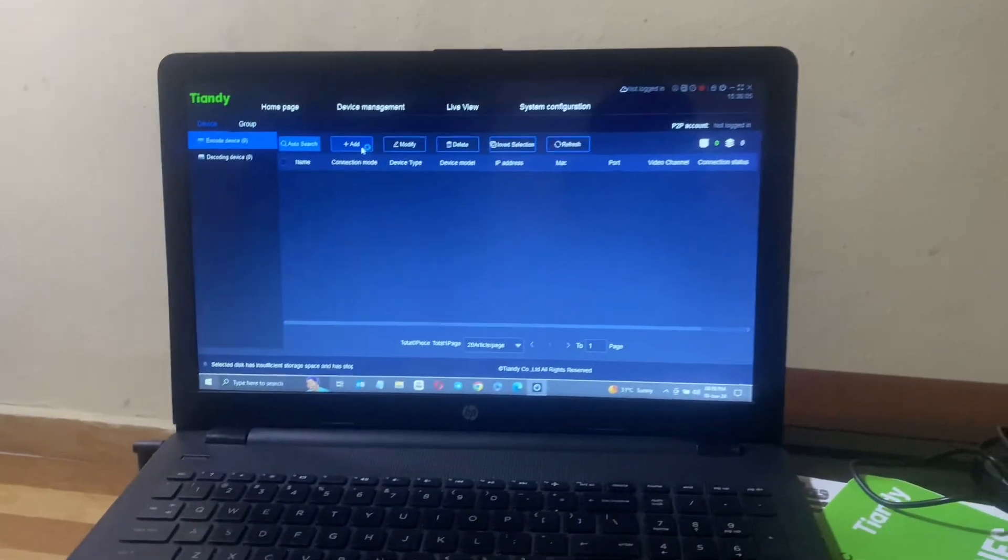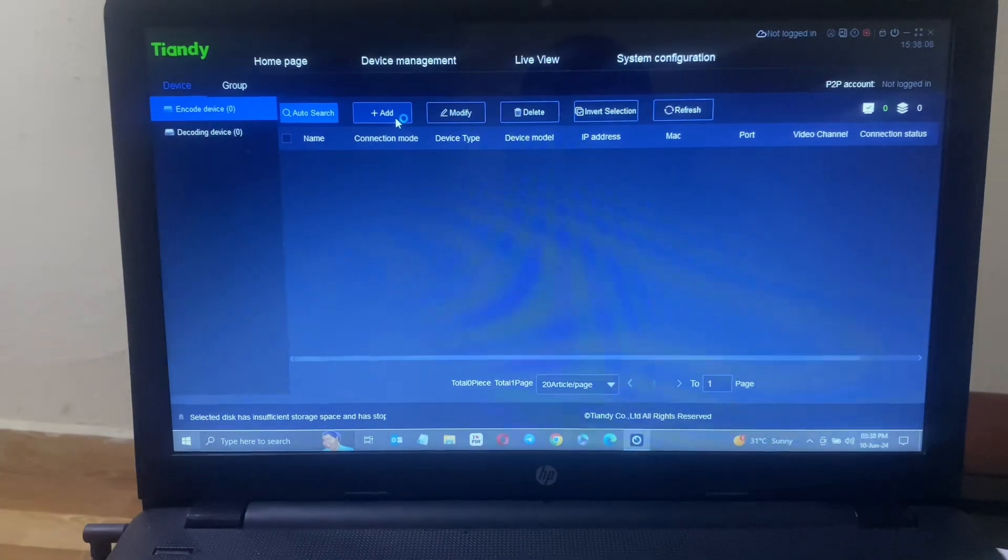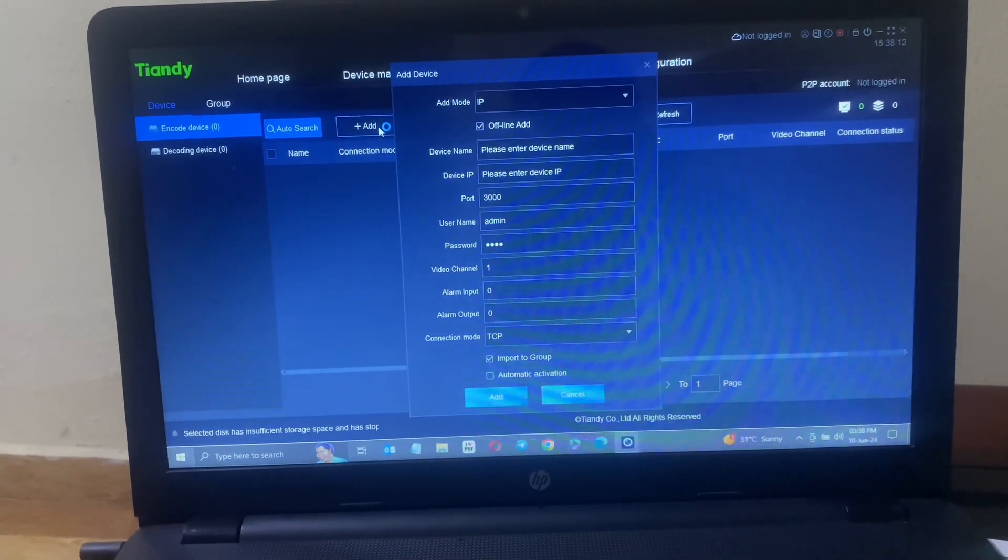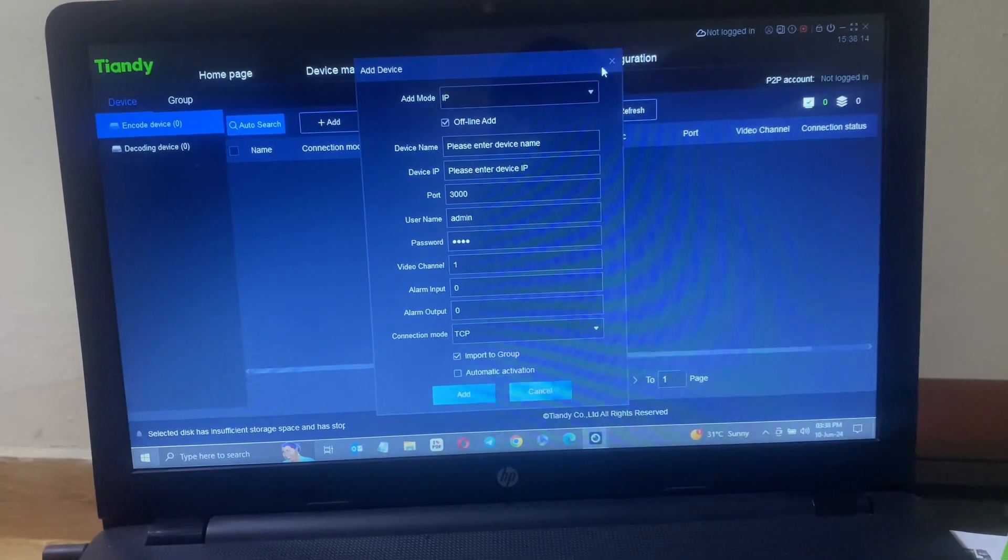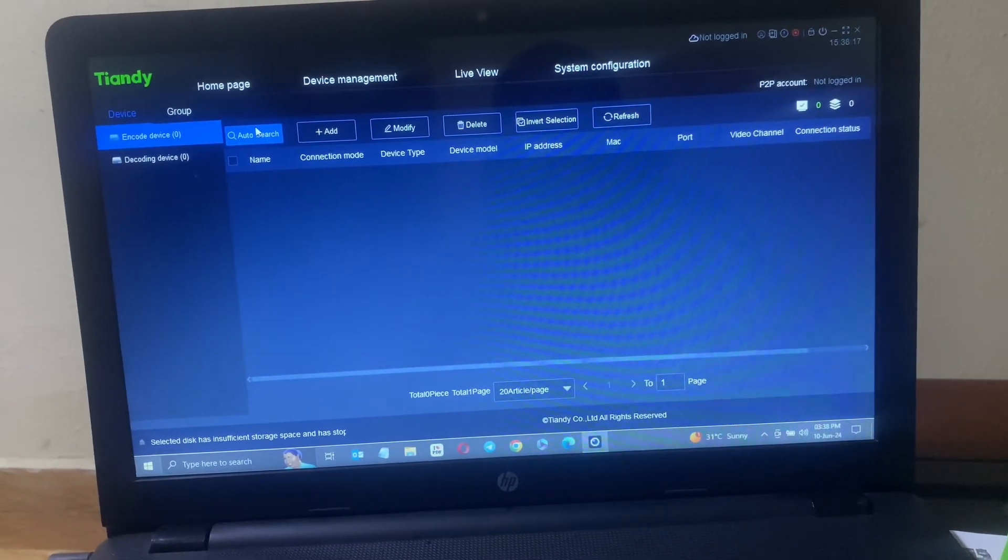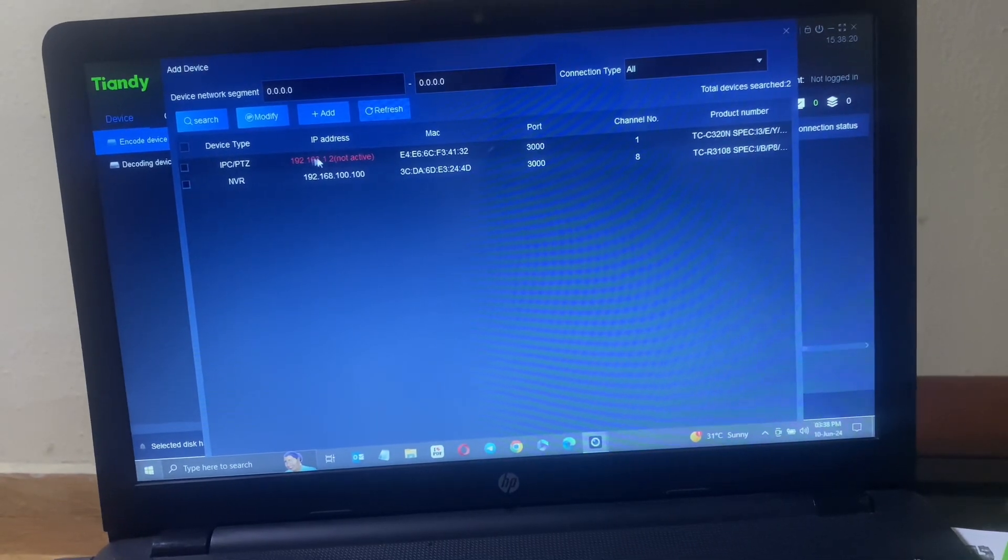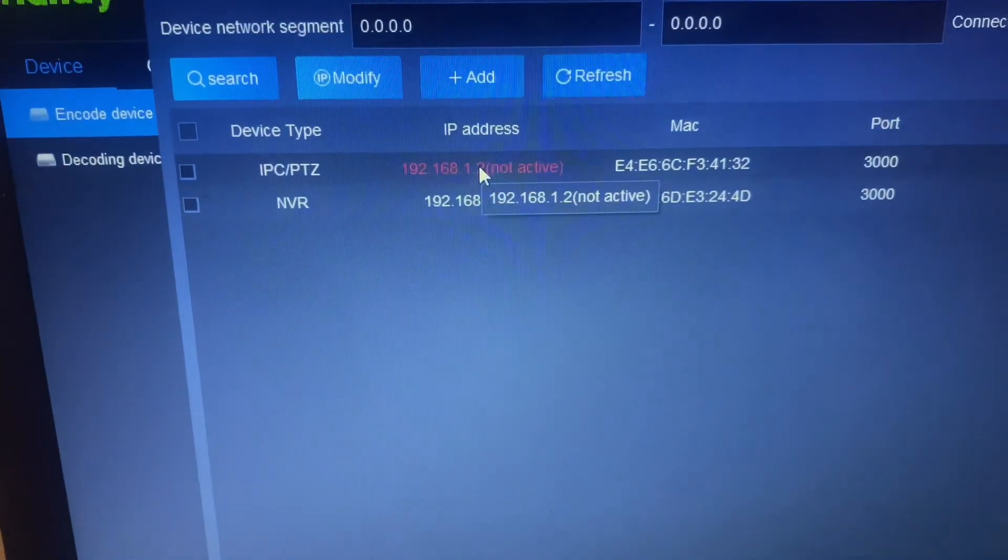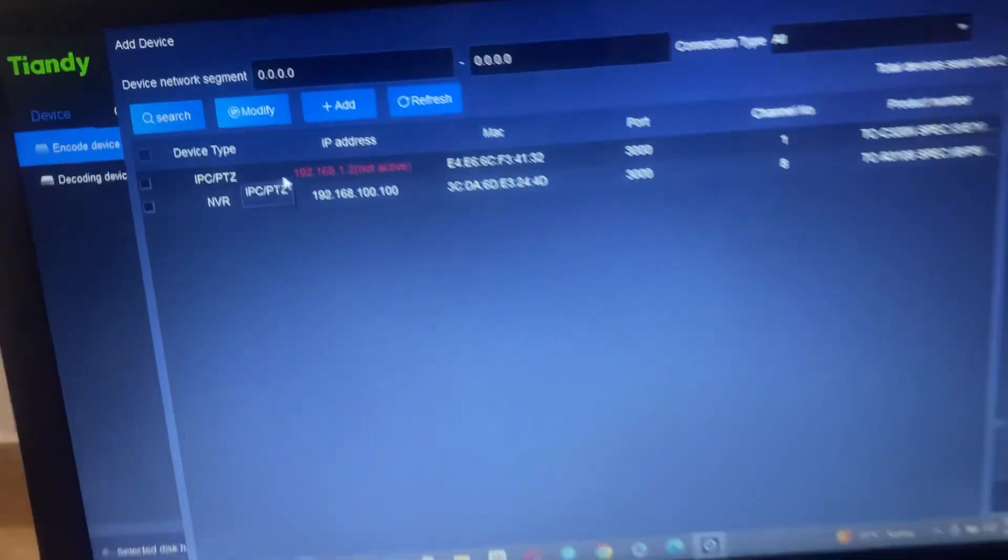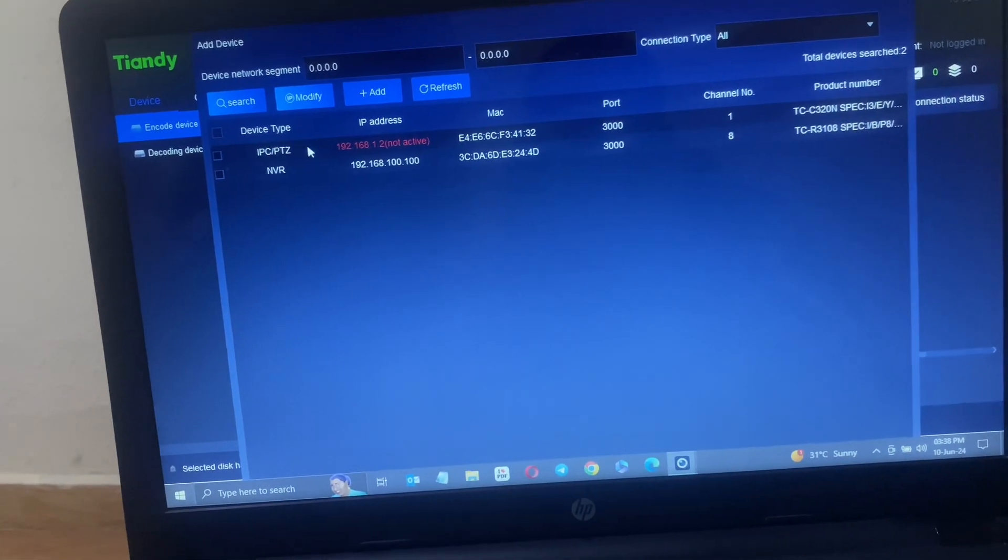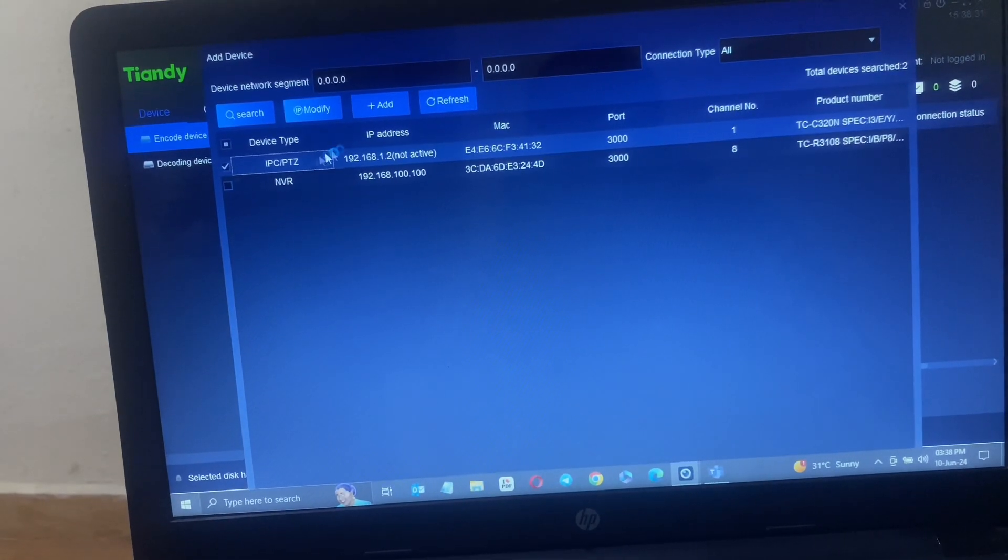What we want to do first of all is to activate the camera. I'll come here and refresh so that I can see my camera. If I refresh, you will see here now that the camera is not active. That is the IP address 192.168.1.2. You can see that it is not active.